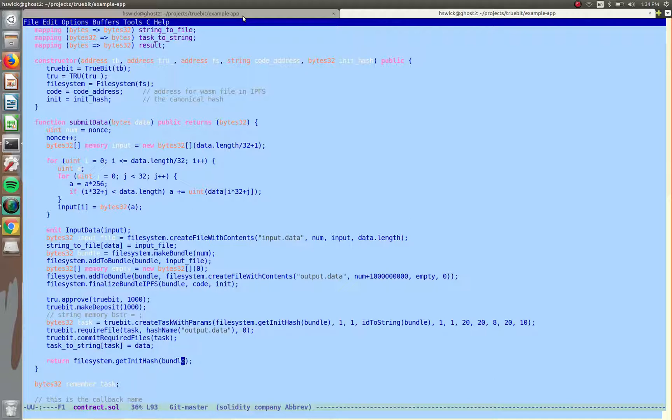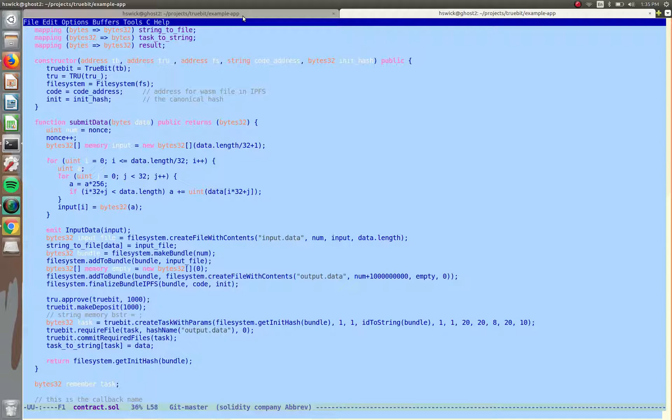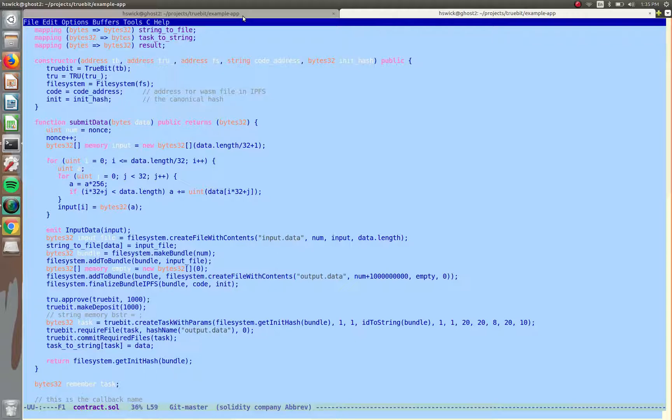Then we're returning the hash after that, so boom, easy. Another thing to keep in mind is that when this contract is deployed, it has the address for the code, so where it's stored in IPFS, and initial hash. So you need that for different security purposes of TrueBit, so you'll need to generate that before you are able to submit the task.